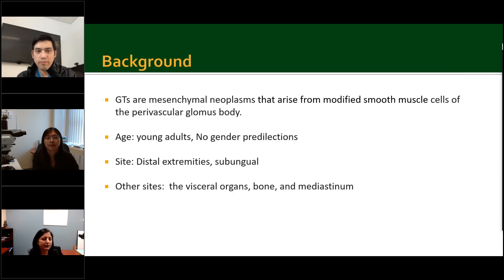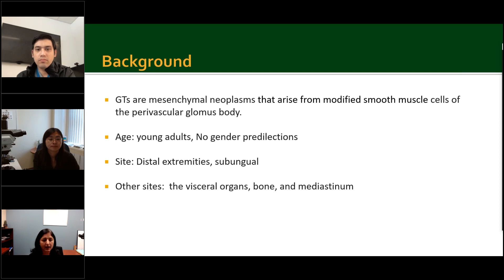A little bit of background. Glomus tumors are mesenchymal neoplasms that arise from the modified smooth muscle cells of the perivascular glomus body. They usually occur in young adults with no gender predilection. The most common site is the subungual location and distal extremities. However, they do occur at other sites such as visceral organs, bone, and mediastinum.